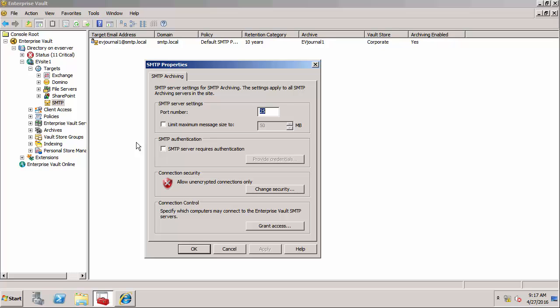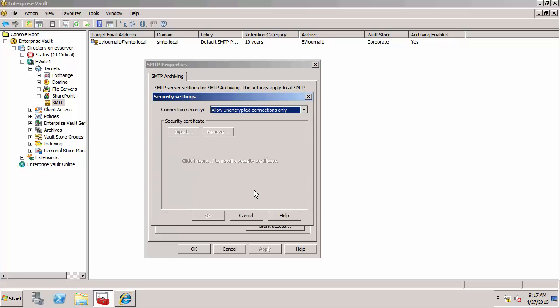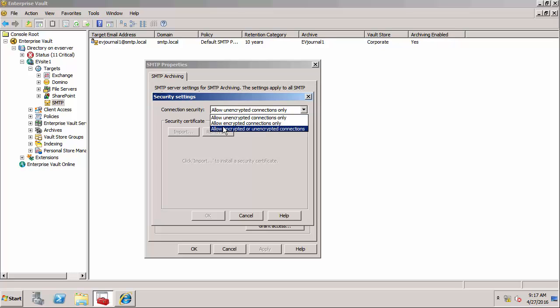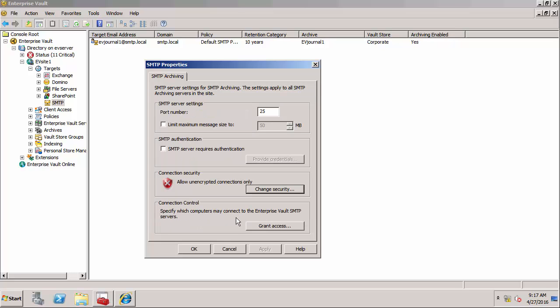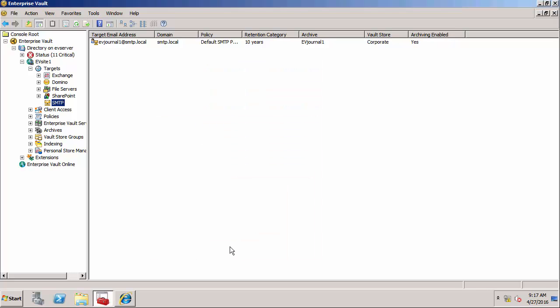This configures things like the TCP port that your SMTP service is listening on - defaults to port 25 - whether or not you're using authentication, and very importantly whether you're using encryption. In this demonstration, to keep things simple, I'm using an unencrypted connection. This isn't recommended - you really should specify that it should allow encrypted connections only. When you do that, you need to import a security certificate to make that work. You obviously need to have an archive that's going to receive all these emails.